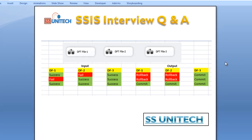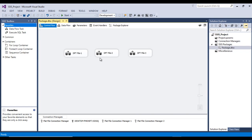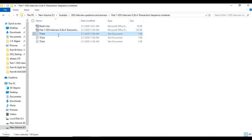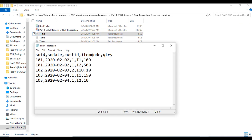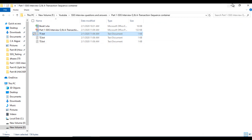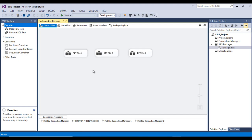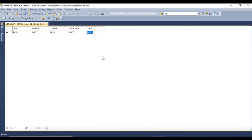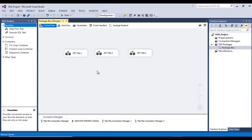Go to SSDT — as you can see, we have three data flow tasks. Let's look at the flat files: we have flat file one, two, and three. In flat file one, we have five columns and five rows. We are loading this data into a SQL Server table. Let me refresh — as of now we don't have any data in the SQL Server table. These three data flow tasks will be dependent on each other.